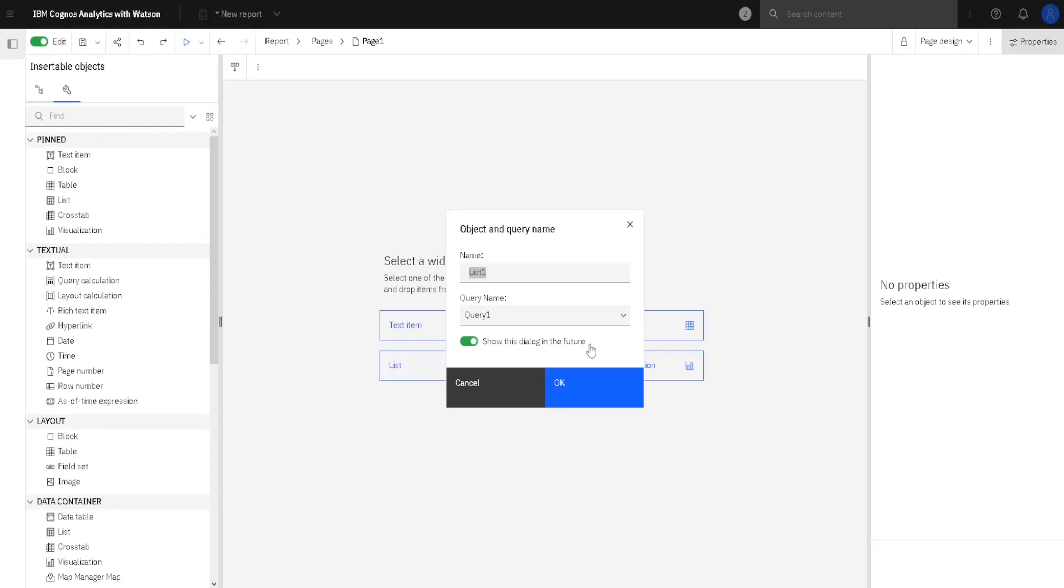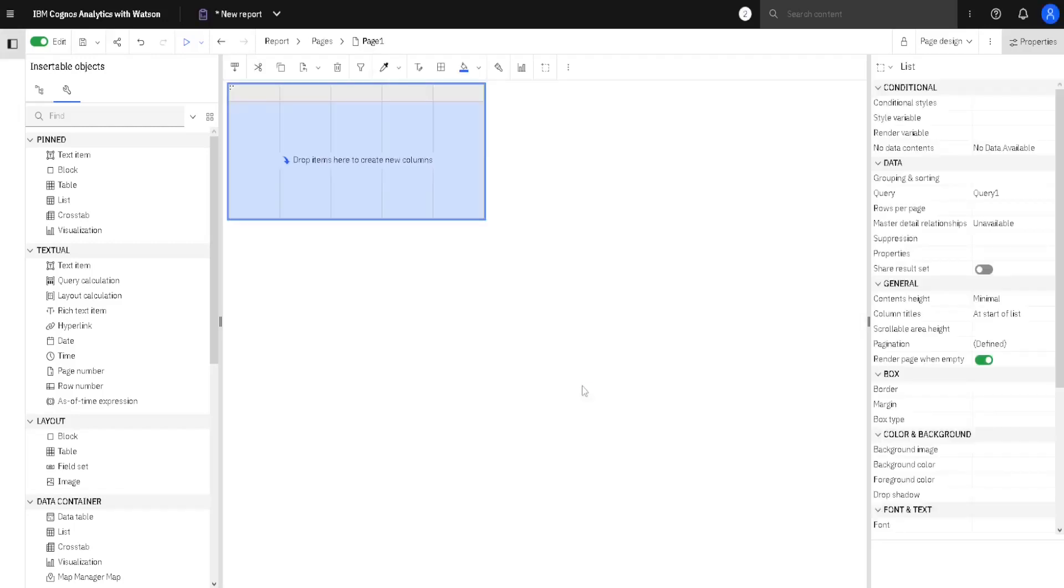In this dialog, we can enter a name for our widget, and we can enter a name for a query that will provide data to our widget. I will just accept these default values, and I will click on OK, and now we can see our list inside of our report.